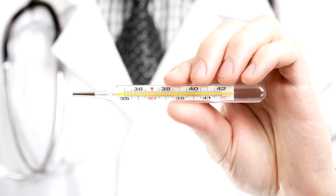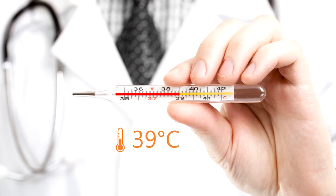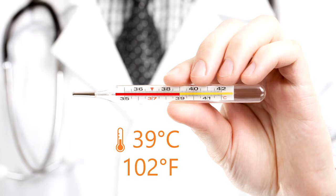Imagine we're feeling sick and we go to see our doctor. Our doctor takes a measurement of our body temperature using a thermometer. The thermometer reads 39 degrees Celsius, which is 102 degrees Fahrenheit for those of us who have yet to switch to the metric system. Based on this temperature, it's clear that we're running a fever.